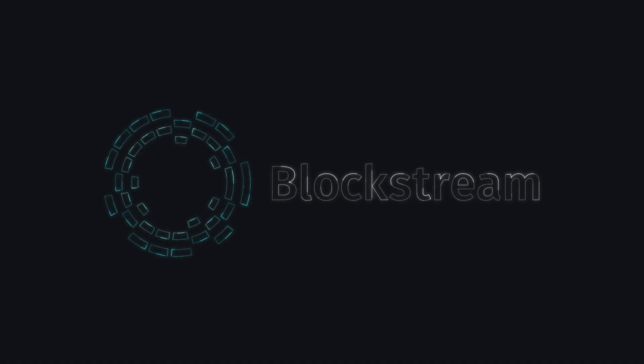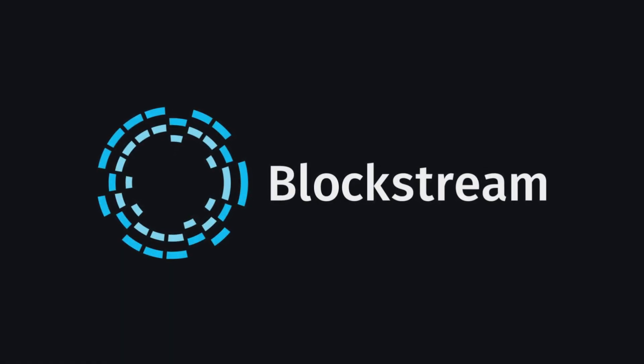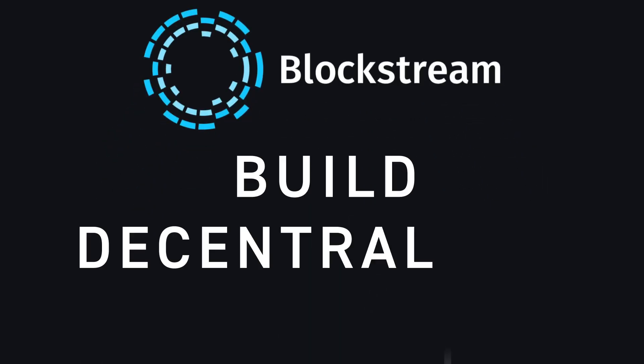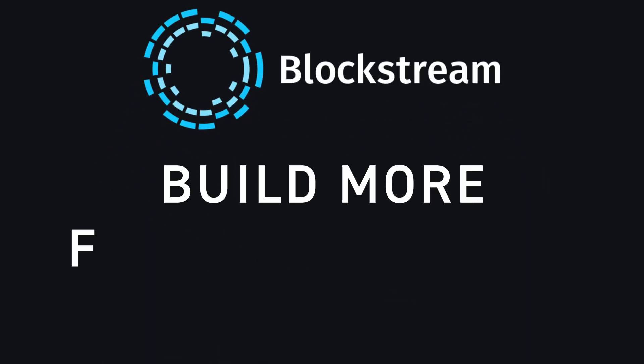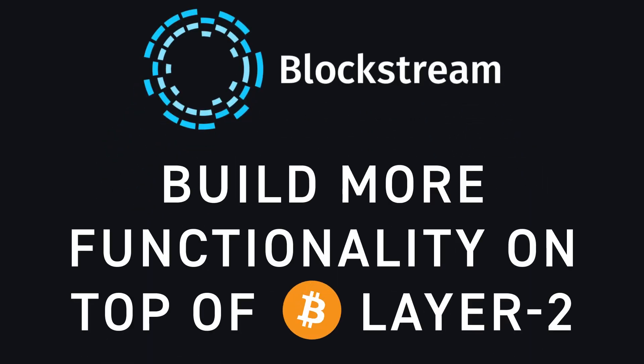What I started Blockstream for was to build decentralized technology, build more functionality on top of Bitcoin layer two.